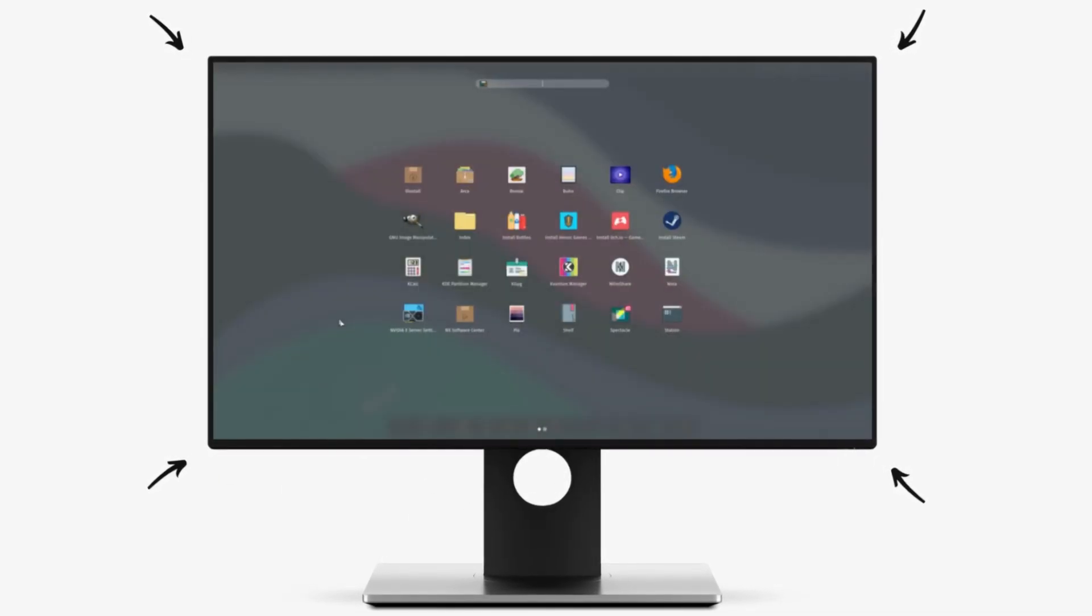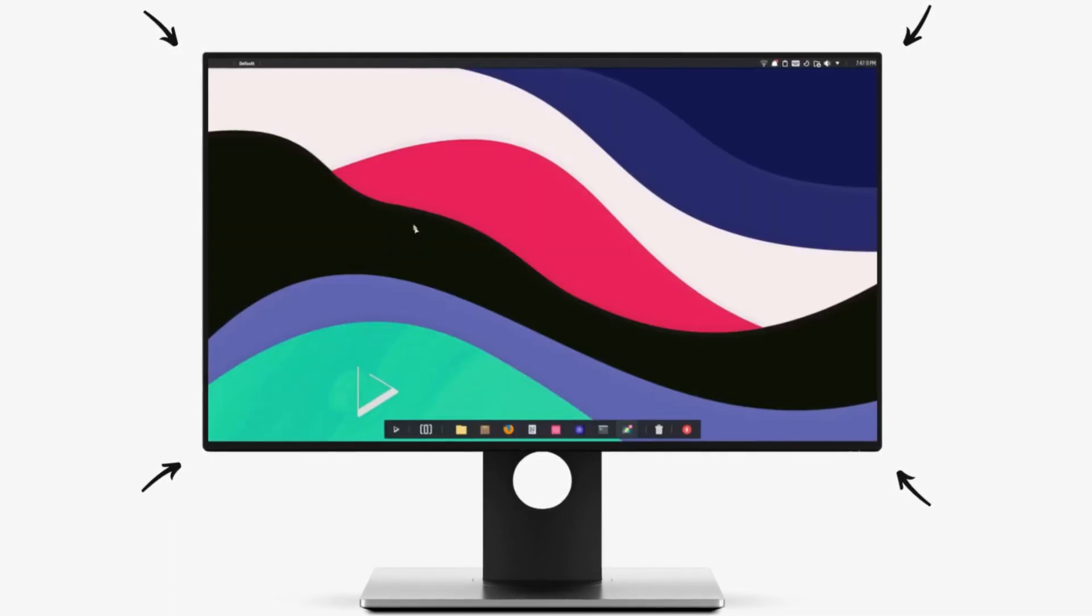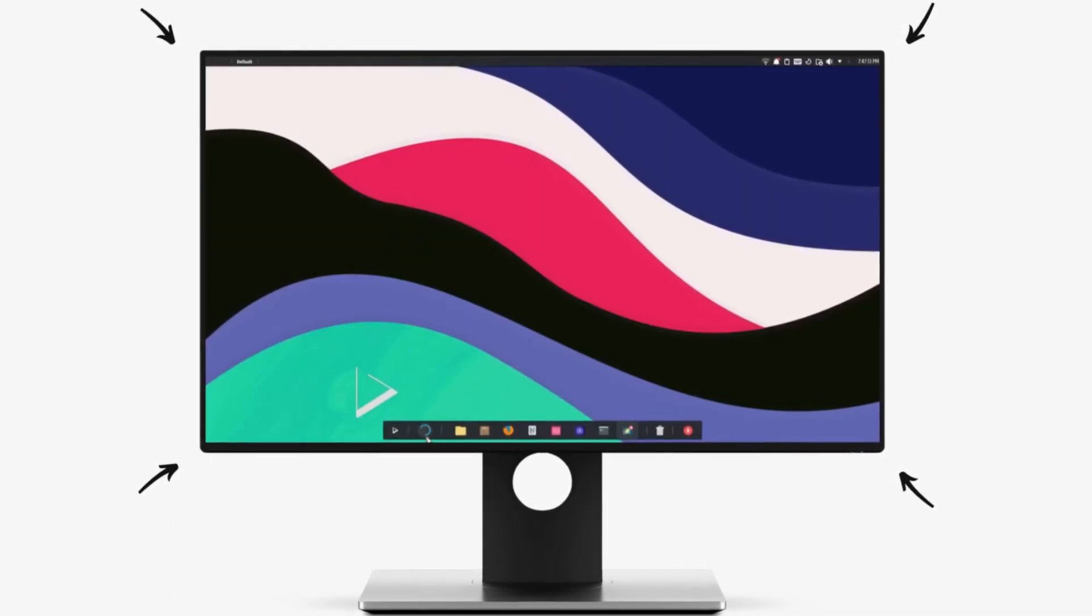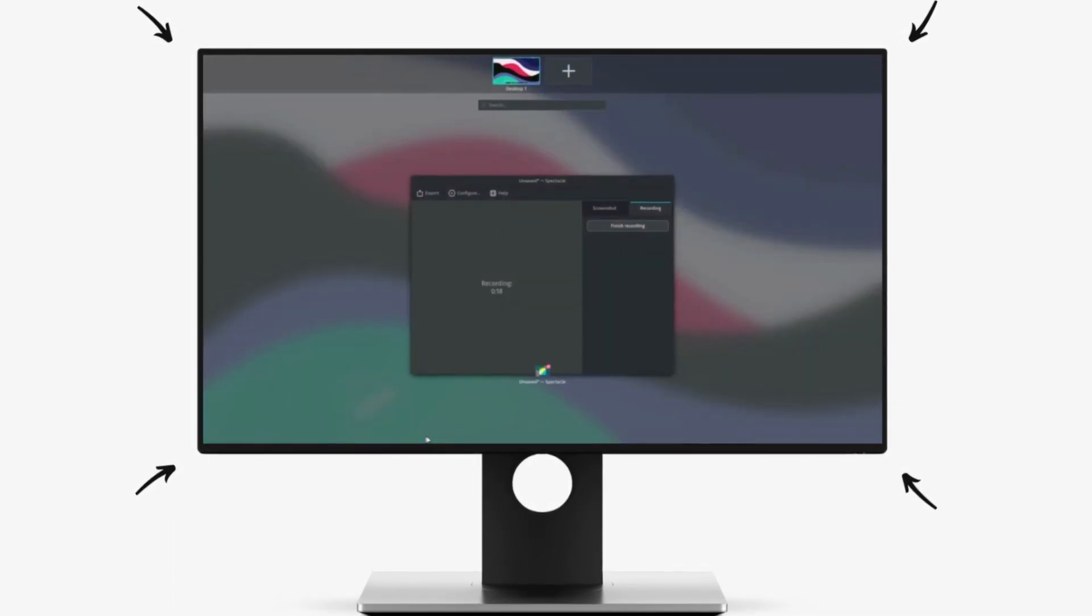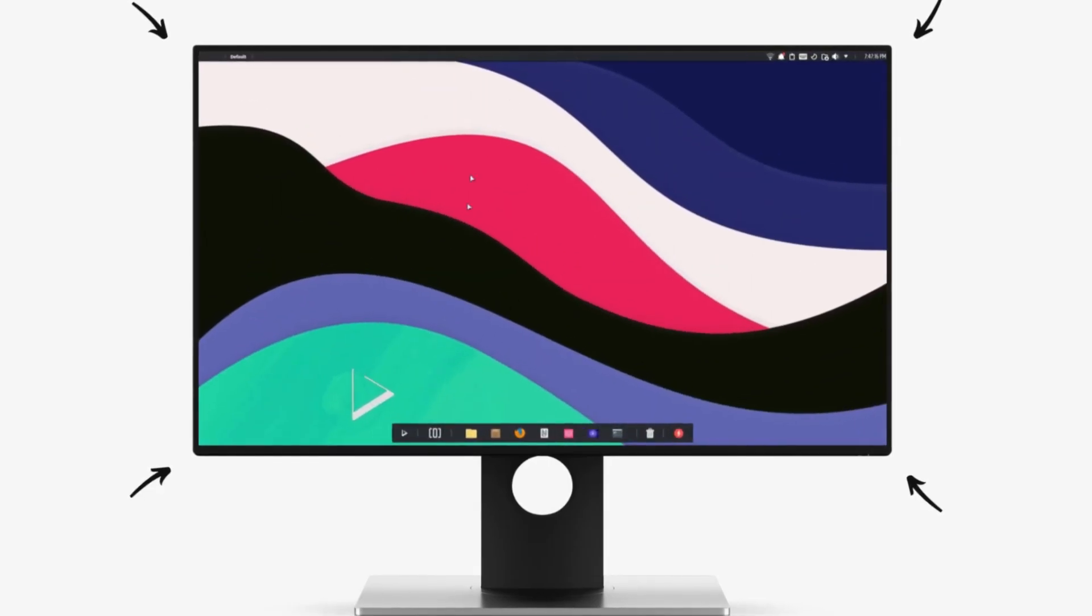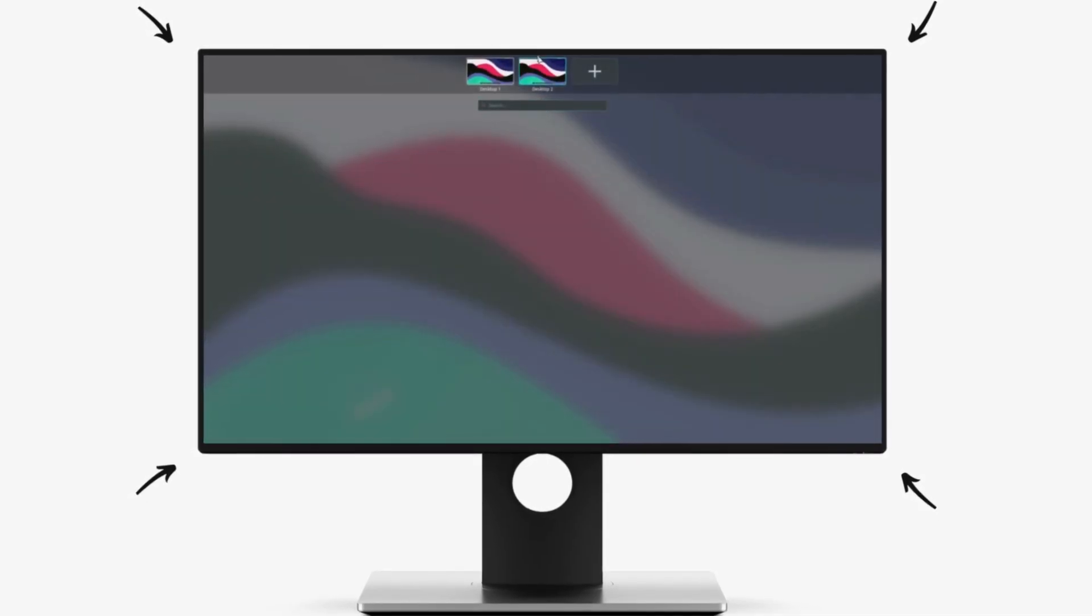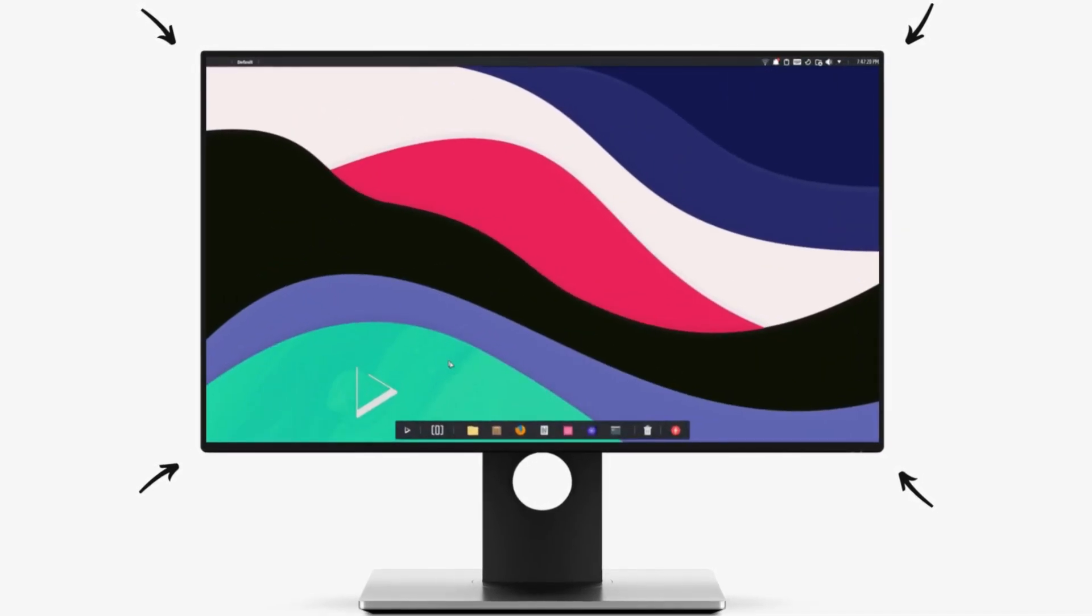Nitrux takes a very different approach to almost everything. The desktop, the software packaging, the underlying technology, everything. So I'm very excited to bring this fantastic distro to you.